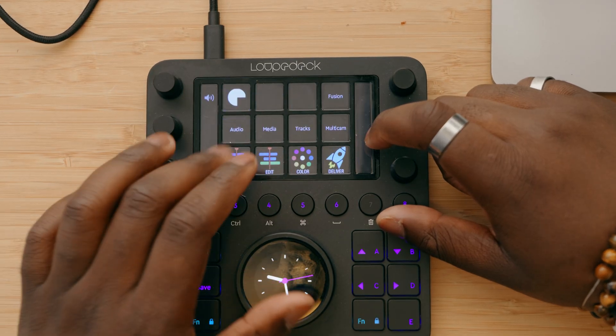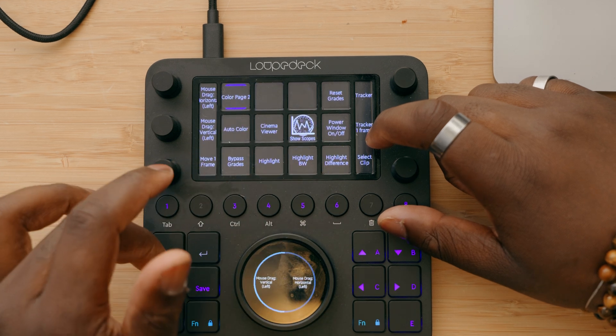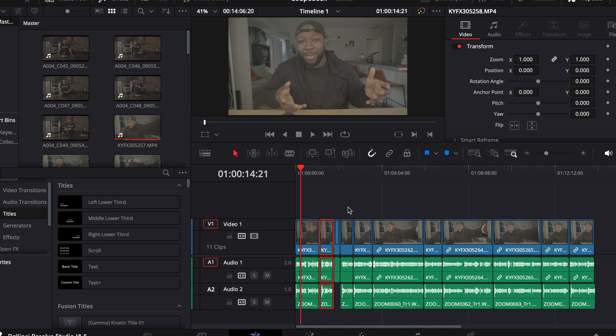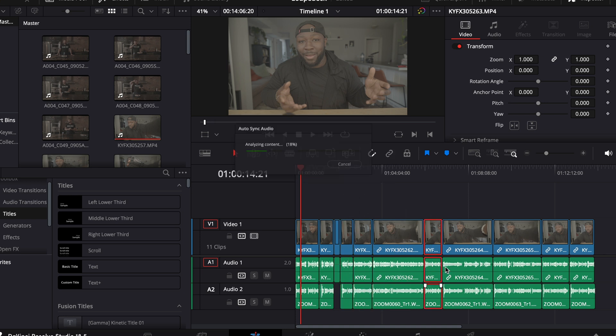The physical design of the Loupedeck CT has a bunch of knobs and scroll wheels you can customize for different functions. I like customizing the cut-to-playhead, cut at end of playhead, and clip splitting, while using the middle wheel to scrub through footage, pause, and play. I can throw on headphones, listen to my A-roll, and cut clips on the fly just by pressing a button or scrolling a wheel. Once I have my A-roll done, I just need B-roll to make a video.